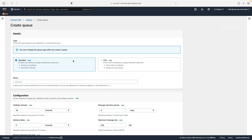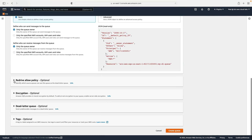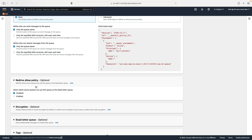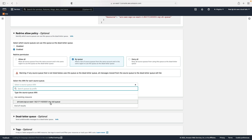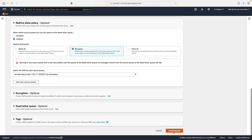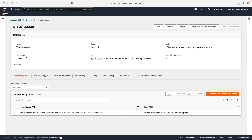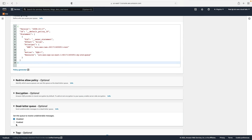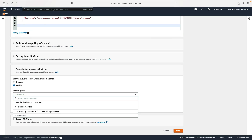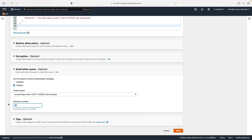I'm going to create another queue — a dead letter queue, a standard queue called 'my DL queue'. Under the redrive policy, we can identify which source queues can use this as a dead letter queue. Let's click on enabled and filter to only allow messages from my standard queue, then create the queue. Going to my standard queue, I'll choose Dead Letter Queue, click Edit, scroll down to where it says Dead Letter Queue, select enabled, find 'my DL queue', and set maximum retries to three — meaning we can only retry processing a message a maximum of three times. Let's save that.